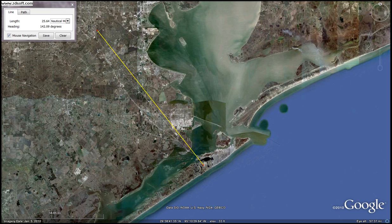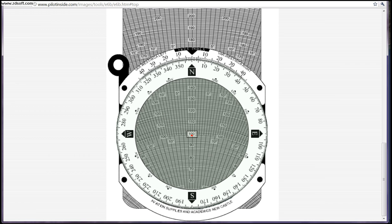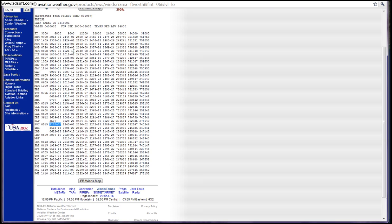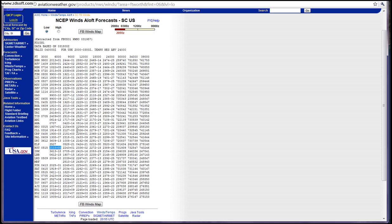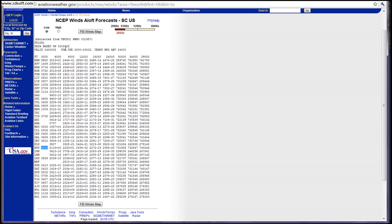Let's say we're going from Houston over to Galveston right here. We'll go ahead and pop up our E6B. First we have to figure out what our winds are, so let's go to the winds aloft forecast. We'll see that our winds are 050 at 15 knots.